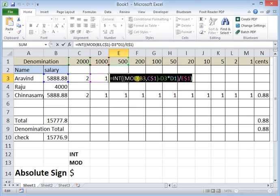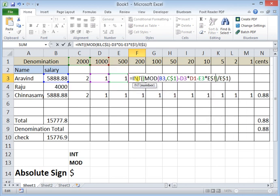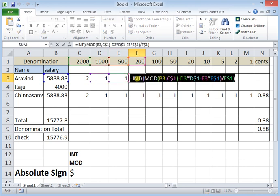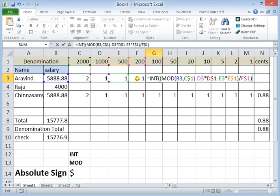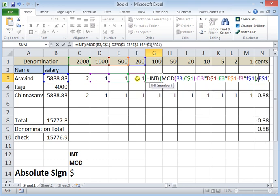The 500-rupee notes formula is completed. I copy and paste it for the 200-rupee notes, subtracting the 500-rupee notes total — E3 times E$1 — from the balance before dividing by F$1. I noticed I forgot to put dollar signs in one place, so I go back and insert them. Then I copy the 200-rupee formula and apply the same pattern for 100 rupees: F3 times F$1 divided by G$1.